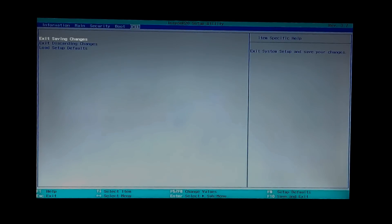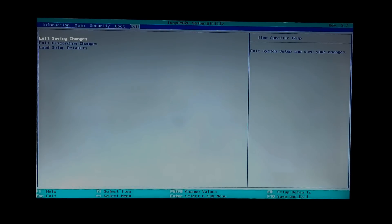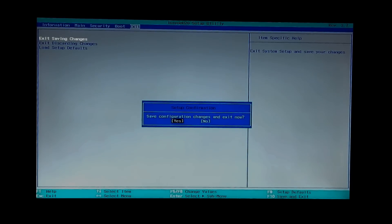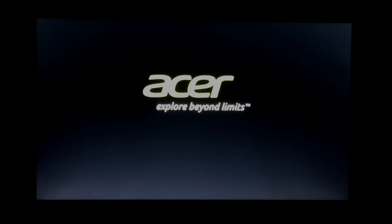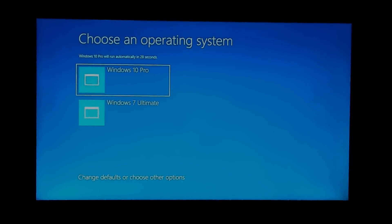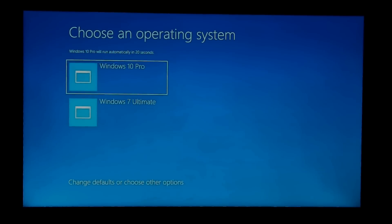Then go to the Exit menu, select 'Exit Saving Changes' to save the configuration changes, then select Yes and press Enter. That's it — now your PC will reboot. As you can see, the computer's boot is fixed from the Windows bootloader.